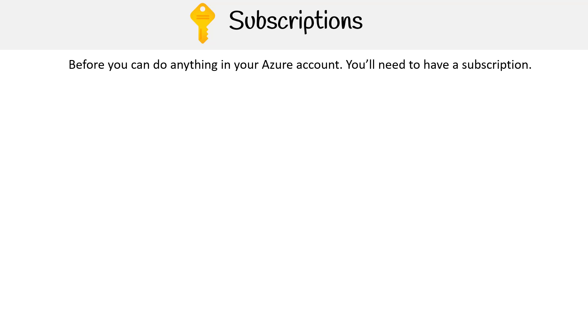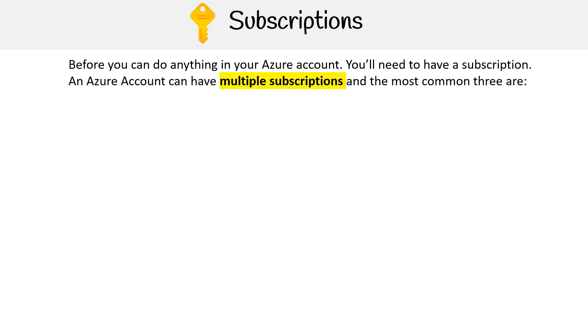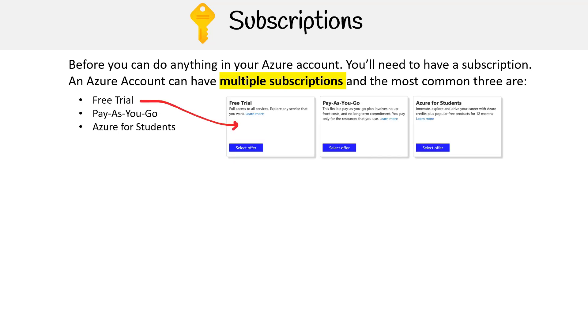Before you can do anything in your Azure account, you'll need to have a subscription. An Azure account can have multiple subscriptions and the most commonly used ones are free trial, pay as you go, and Azure for students.